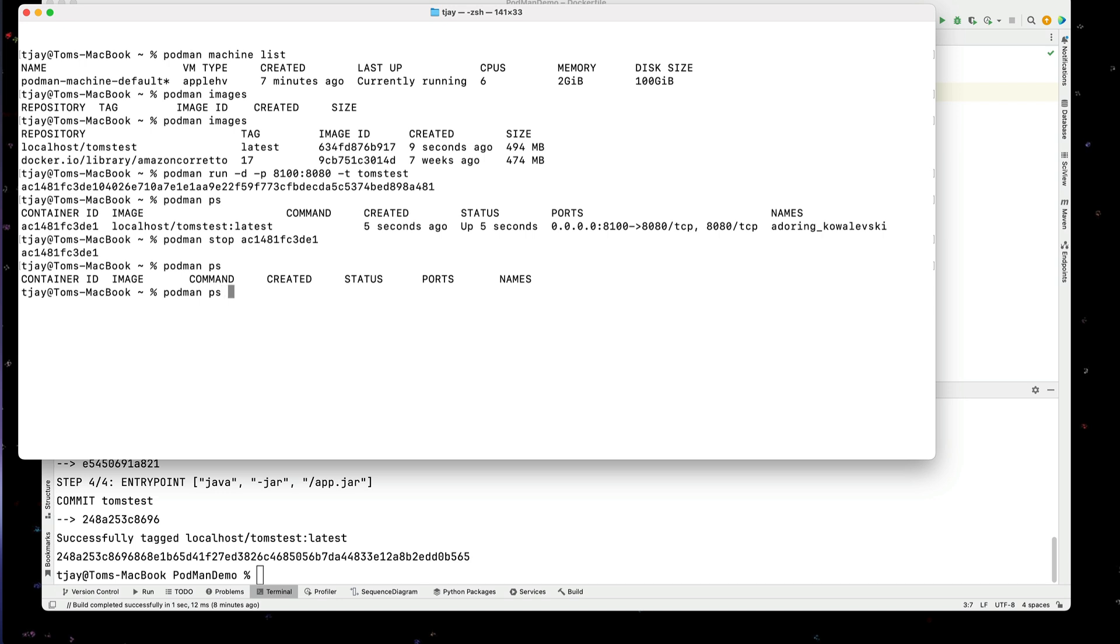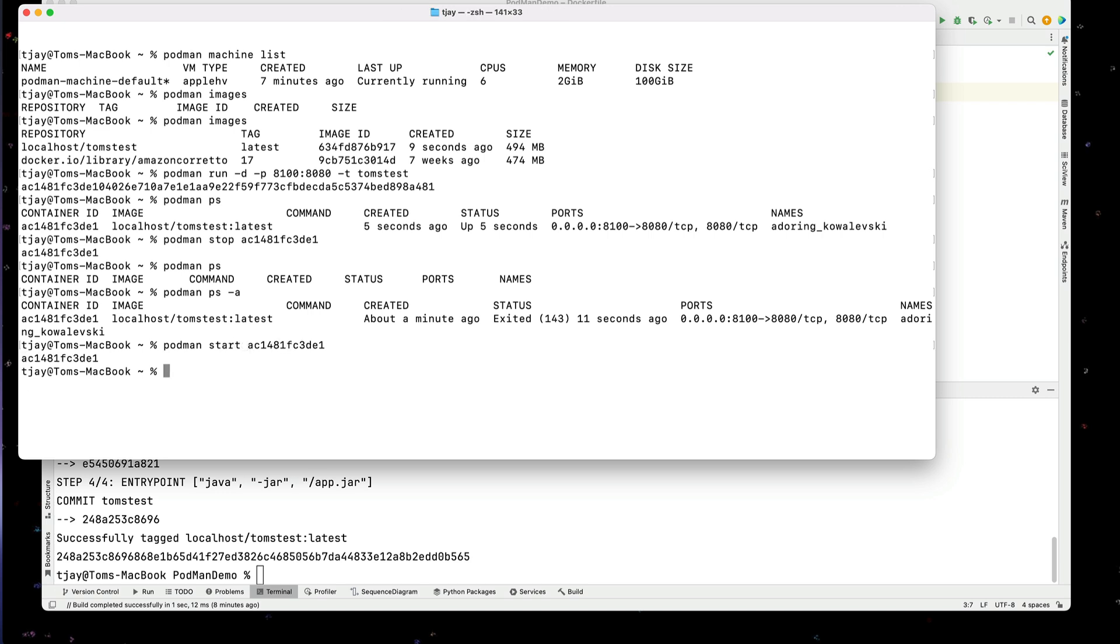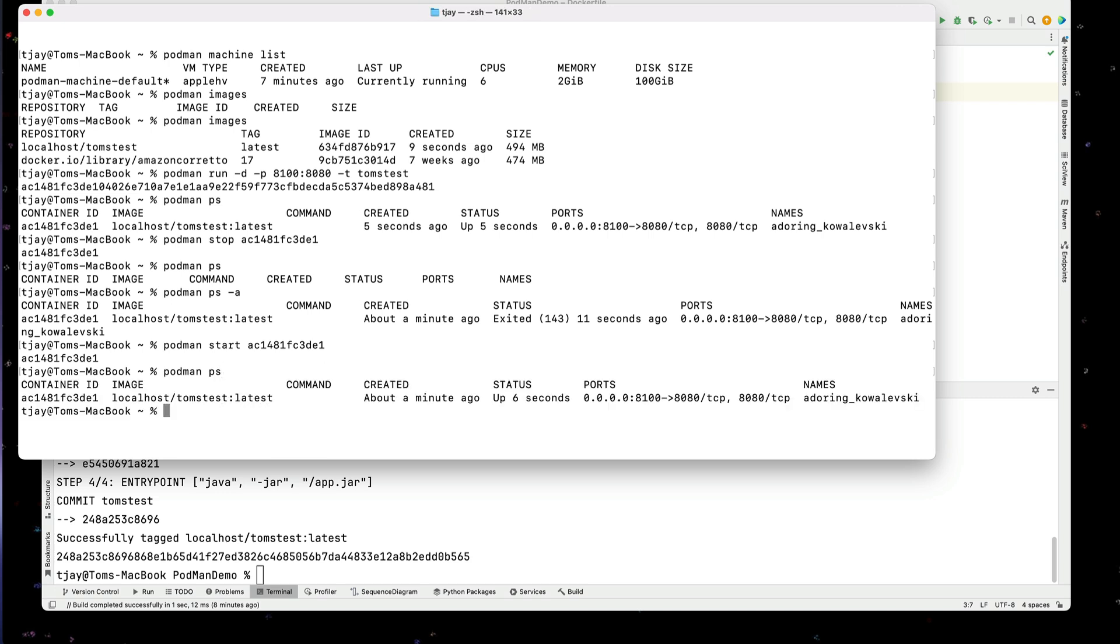But if I do a Podman PS dash A, that will show me all of them, even the ones that have been stopped. Now that I see that I stopped, I can actually go back up here and I could actually start that image again. Now if I go back to the Podman PS, I can see that it's currently running.